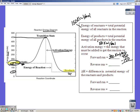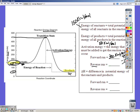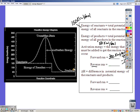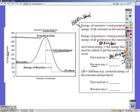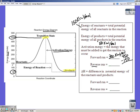For the reverse reaction, remember to measure activation energy from where you start to the top of the transition state. We're starting at the products in the reverse reaction and still need to reach 450 kilocalories, but this time we're starting at 50. The difference between 450 and 50 is 400 kilocalories per mole.